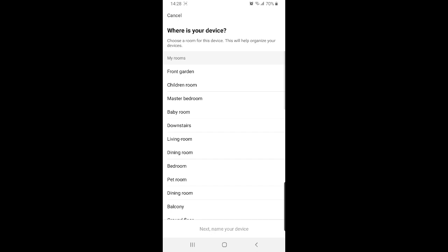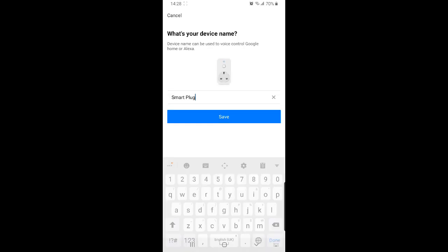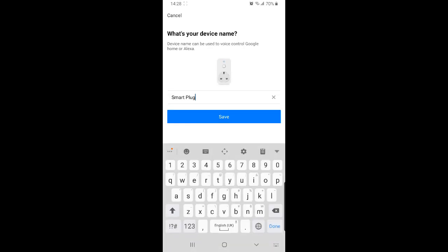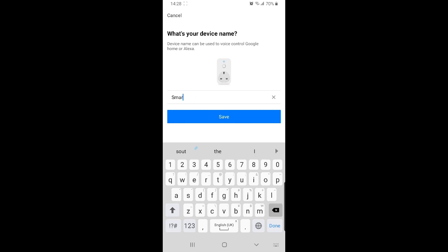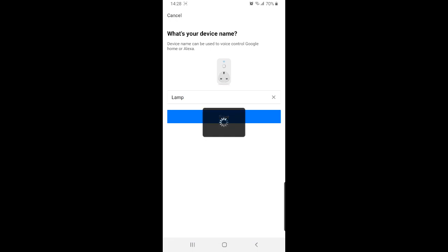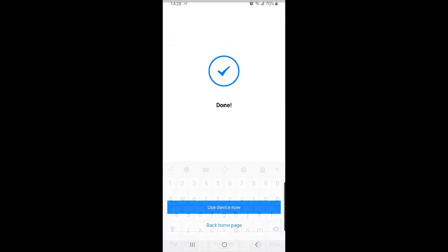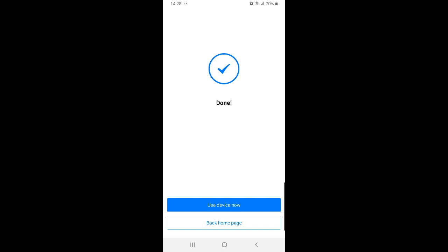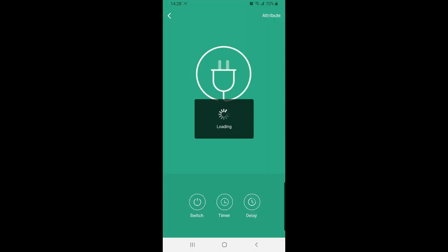Next step we're going to choose in which room we want this device to be. I'm going to choose my bedroom and give a name to the device. I'm simply going to call it lamp and save. There you have it. The device is added to our app and we're ready to control it. Simply click use device now.